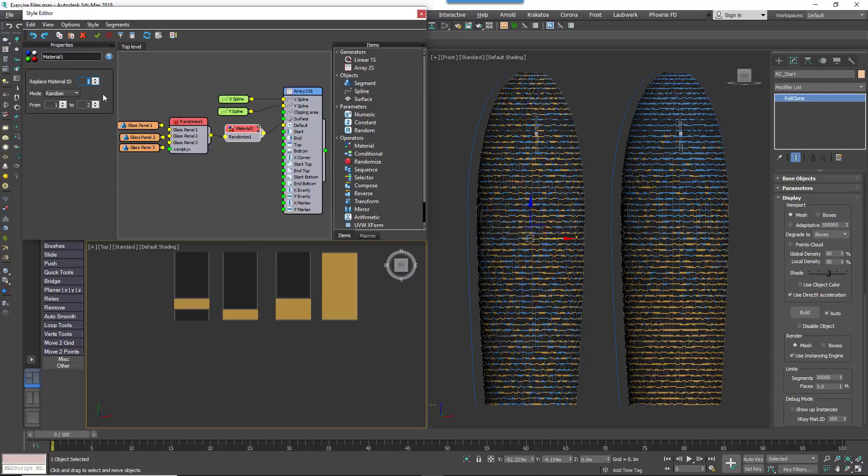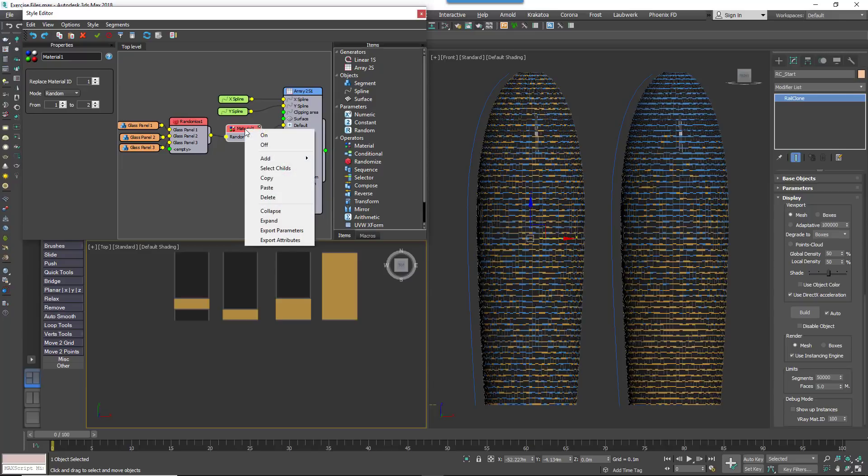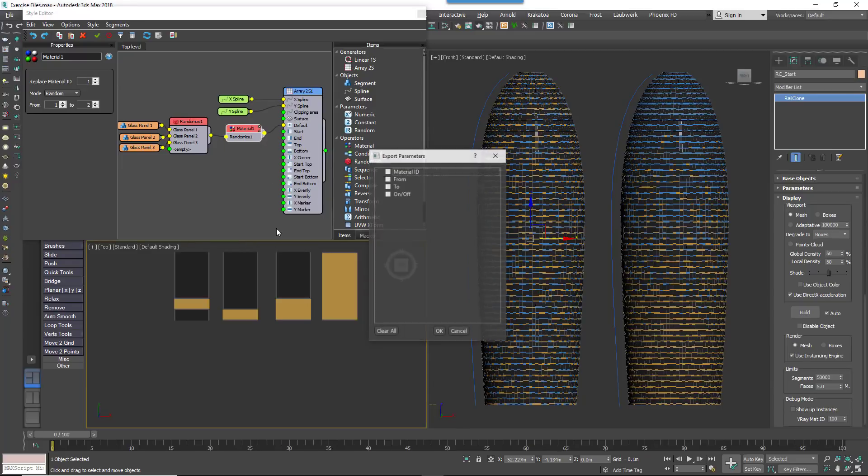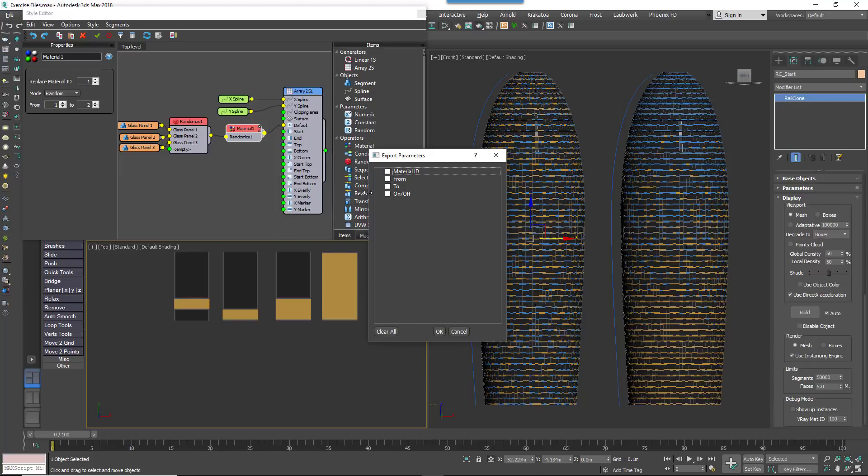Use the Material ID property to choose which ID you wish to manipulate. To control the selected Material ID with the macro, we need to expose the To and From values as inputs. To do that, right click on the Material node and go to Export Parameters. Select From and To and then click Export.